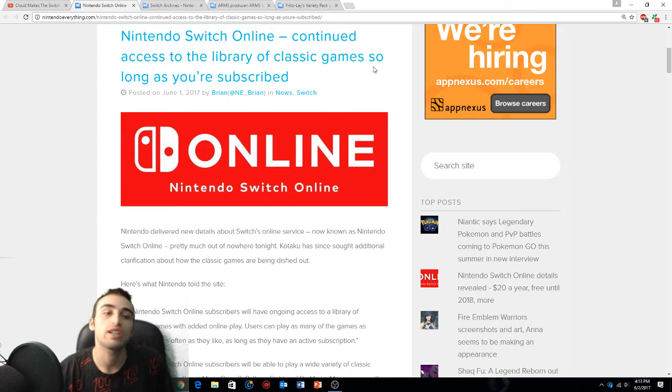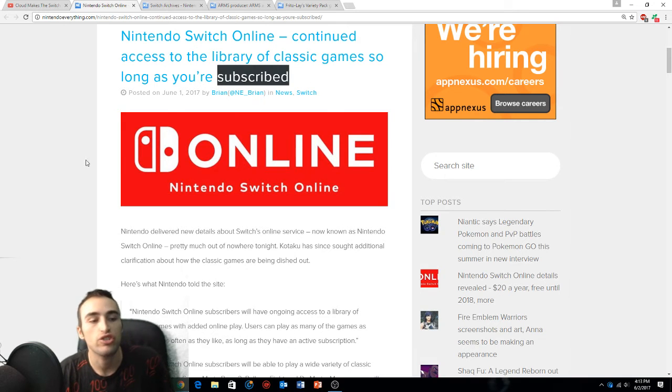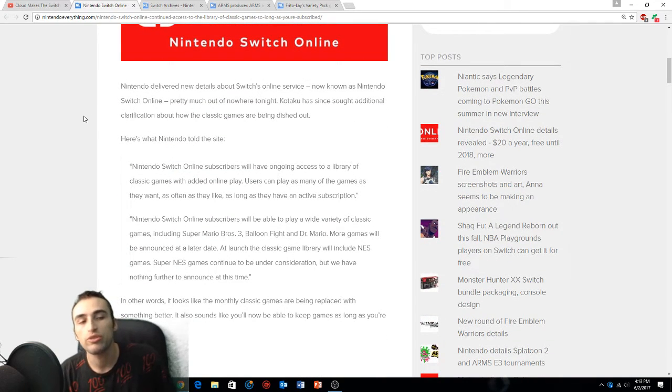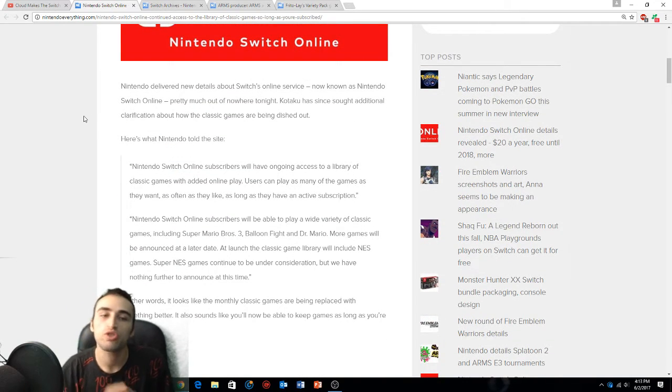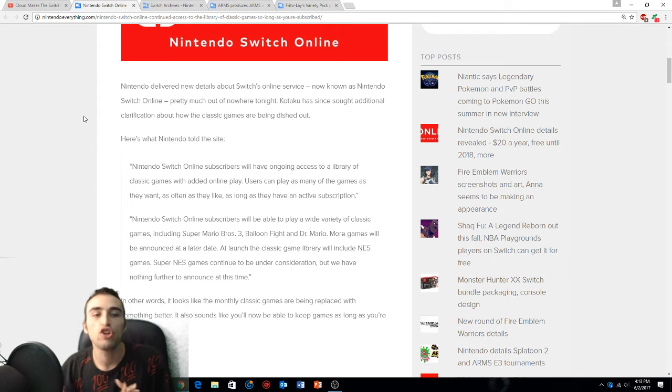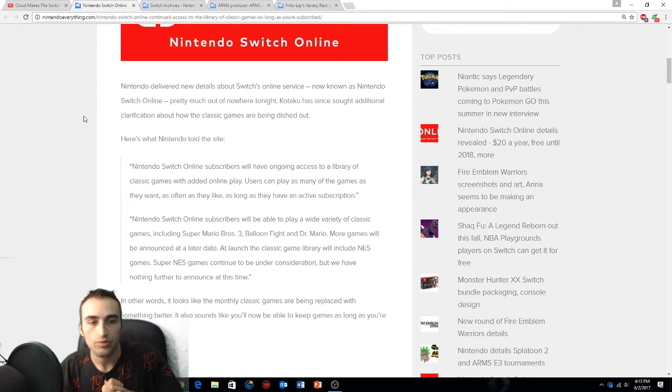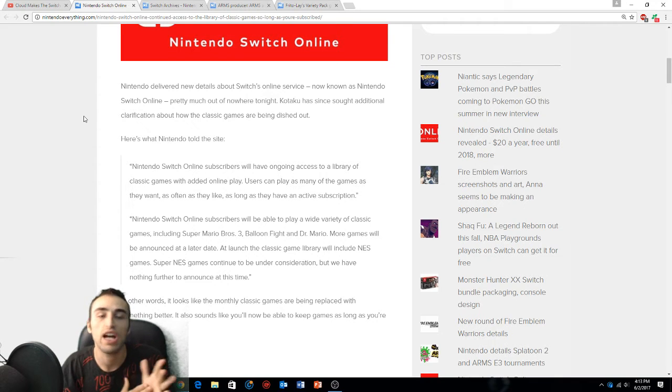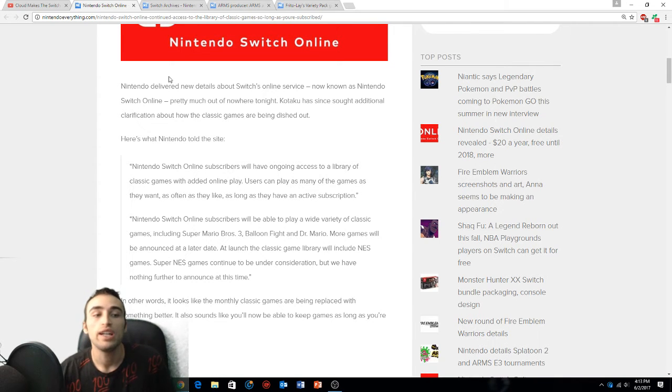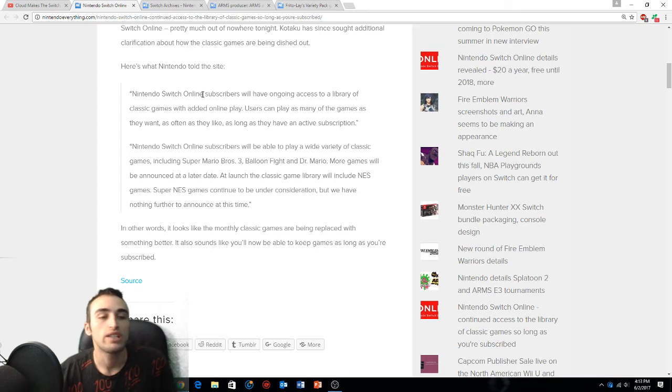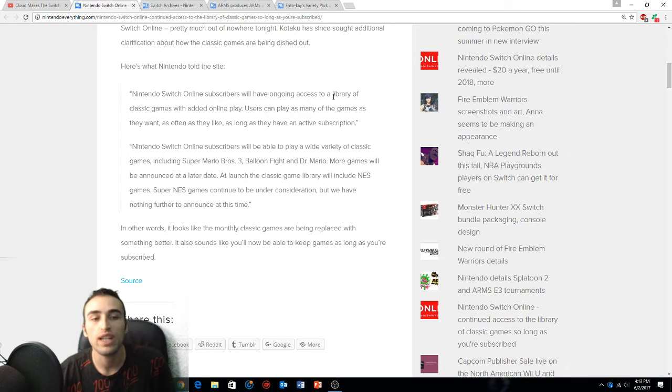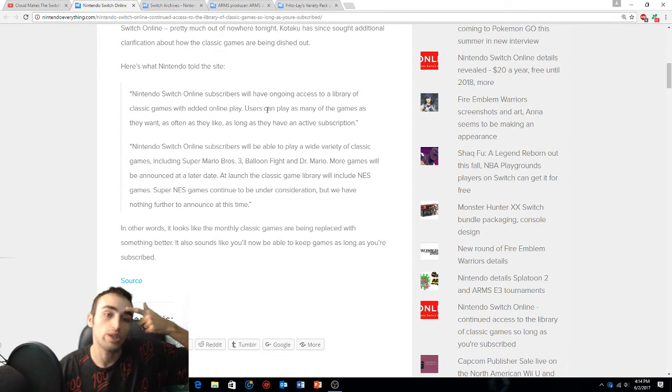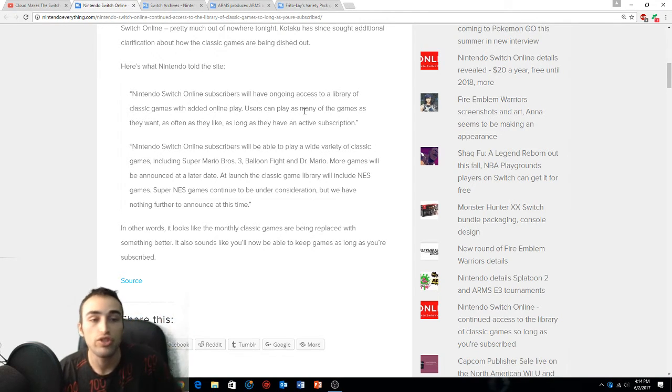Nintendo Switch online continued access to the library of classic games as long as you're subscribed. Nintendo delivered some new details about the Switch online service, now known as Nintendo Switch Online, pretty much out of nowhere tonight. Kotaku has since sought additional clarification of how the classic games are being dished out.